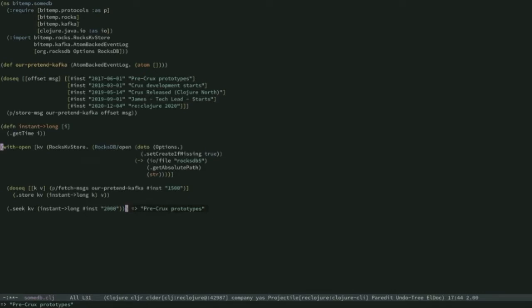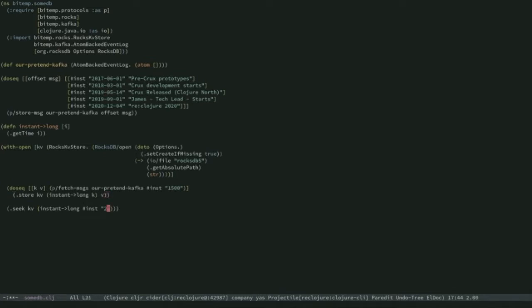I'm seeking — I'm not hitting anything for that precise value, but in a lexicographic way it gives me the next value on from that. If I want to seek halfway through these dates — let's do 2019, June — then the next event on from that is James starting. James actually joined in September, but that lexicographic range query, that seek operation, is going to give me the next thing on from the date I asked for, which is when James joined in September.